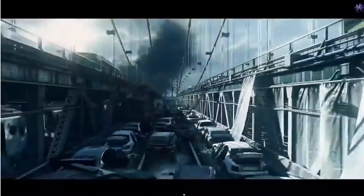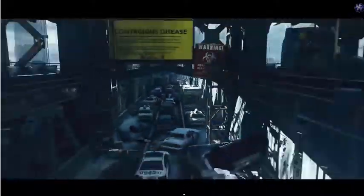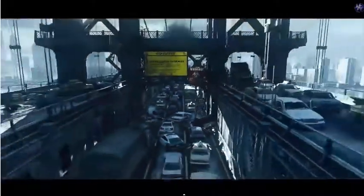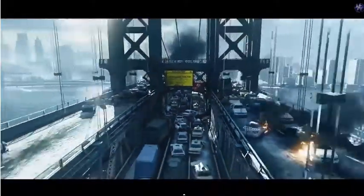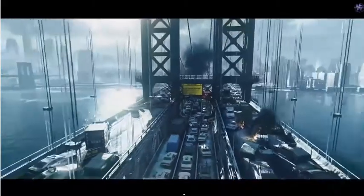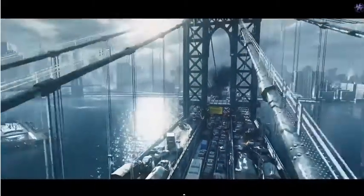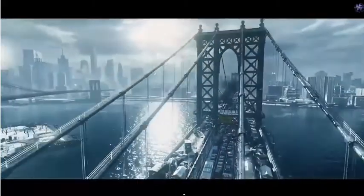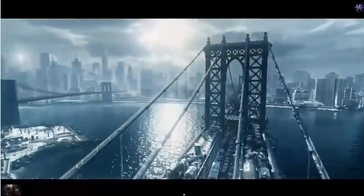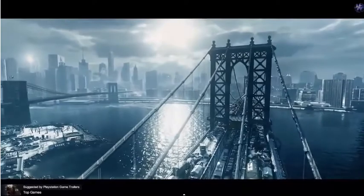We live in a fragile world. The Snowdrop engine makes this world a reality. The Snowdrop is gaming.